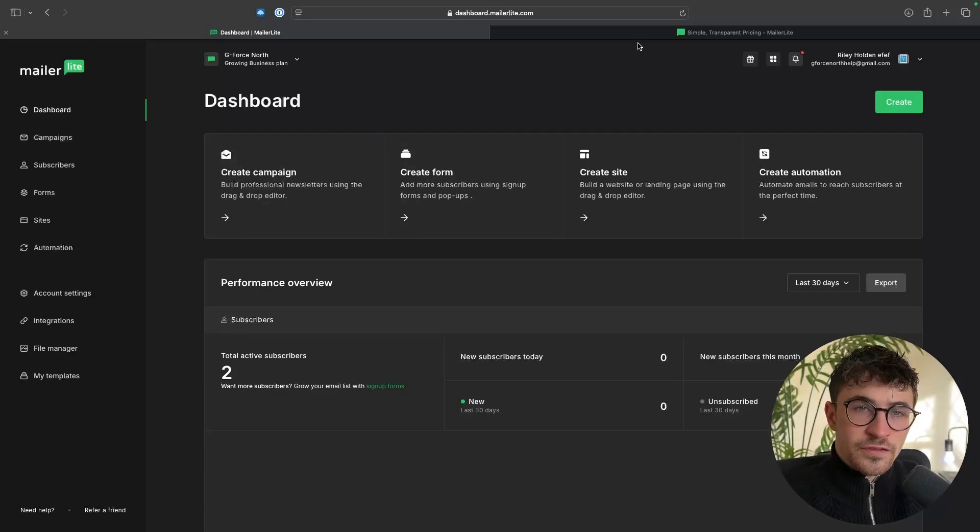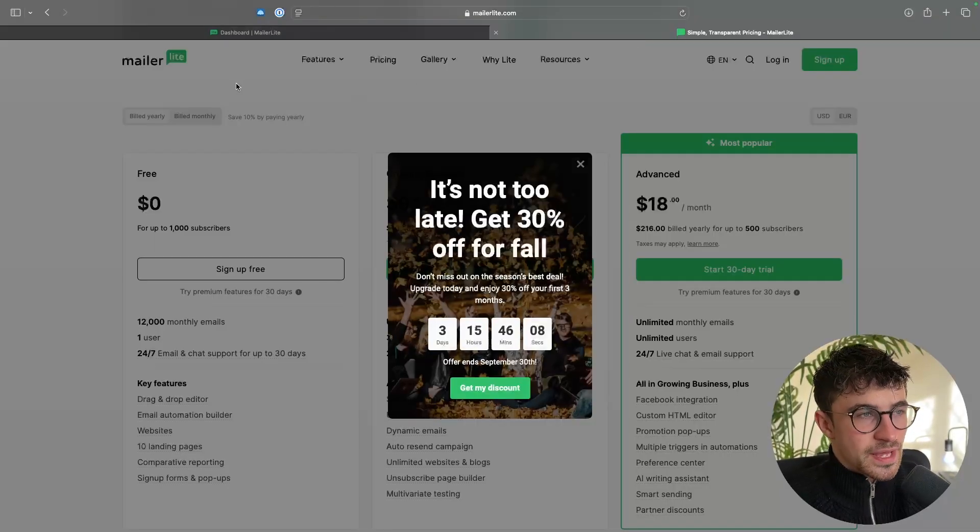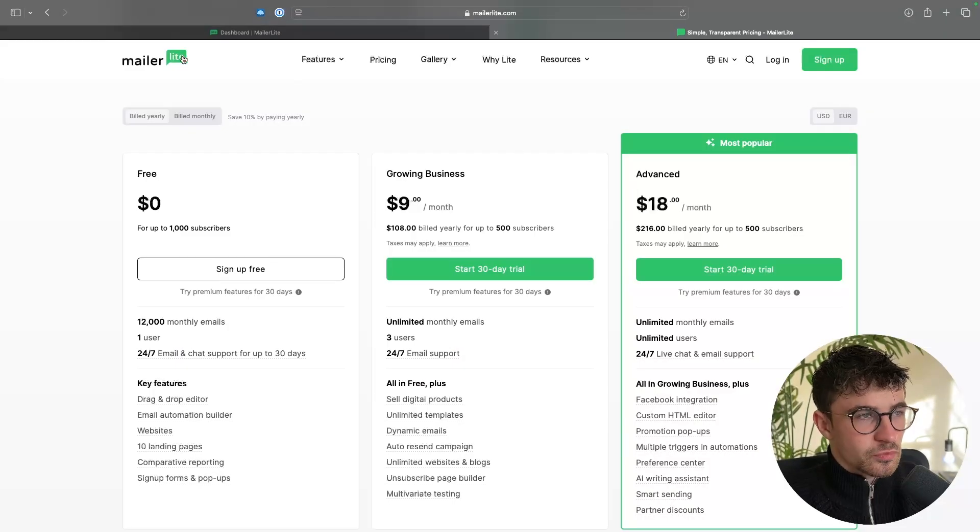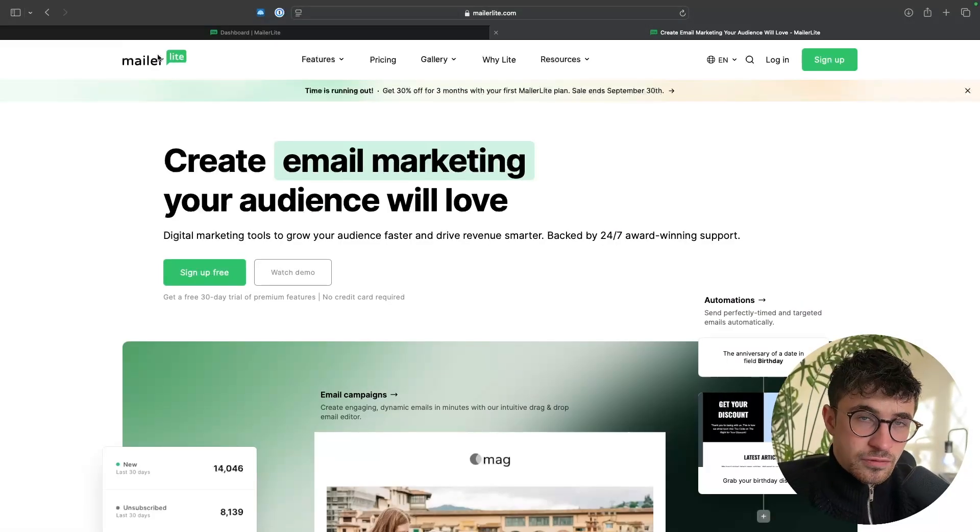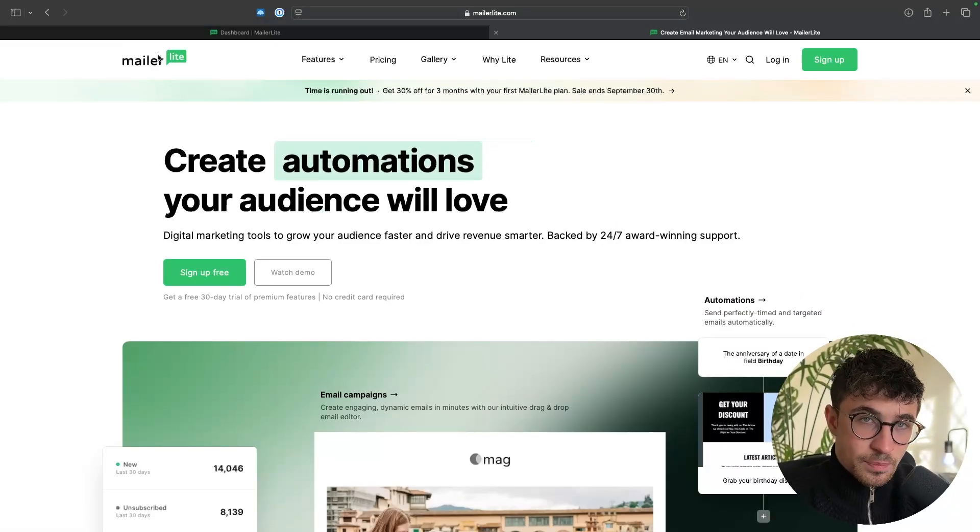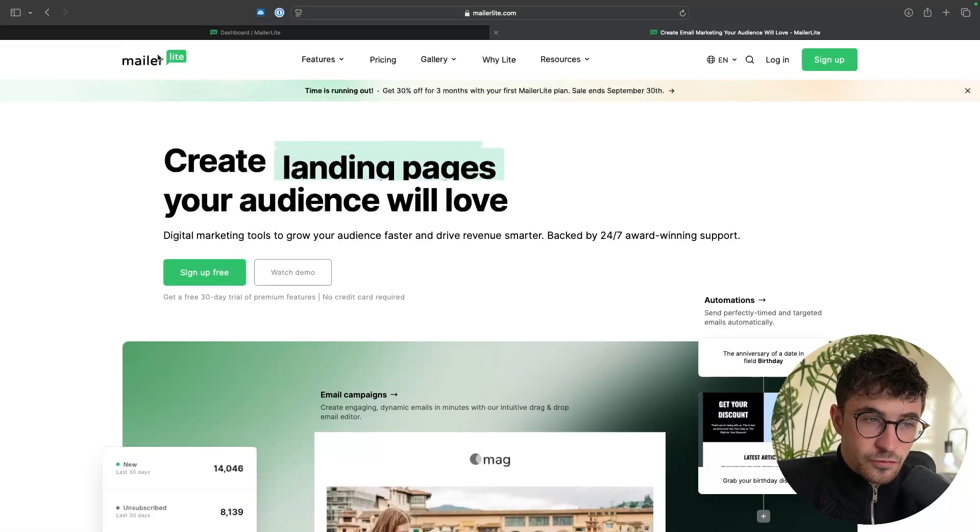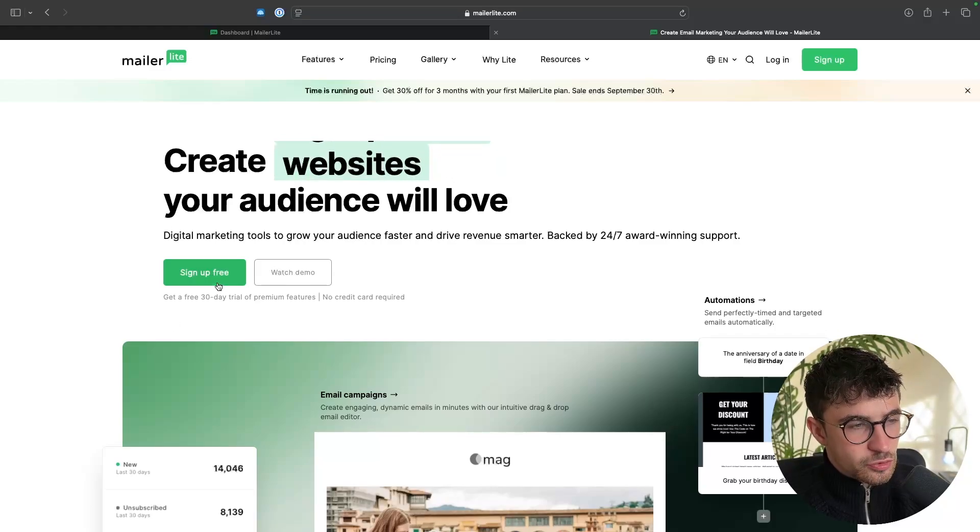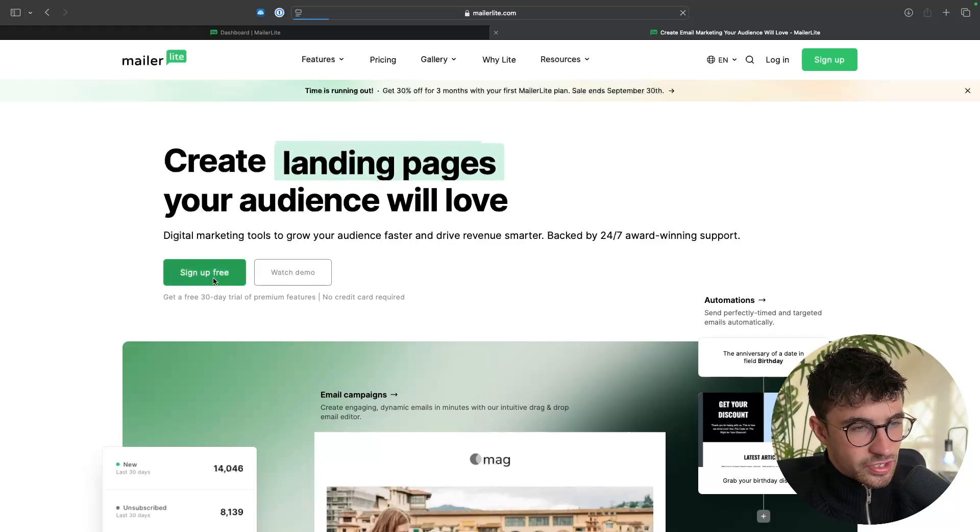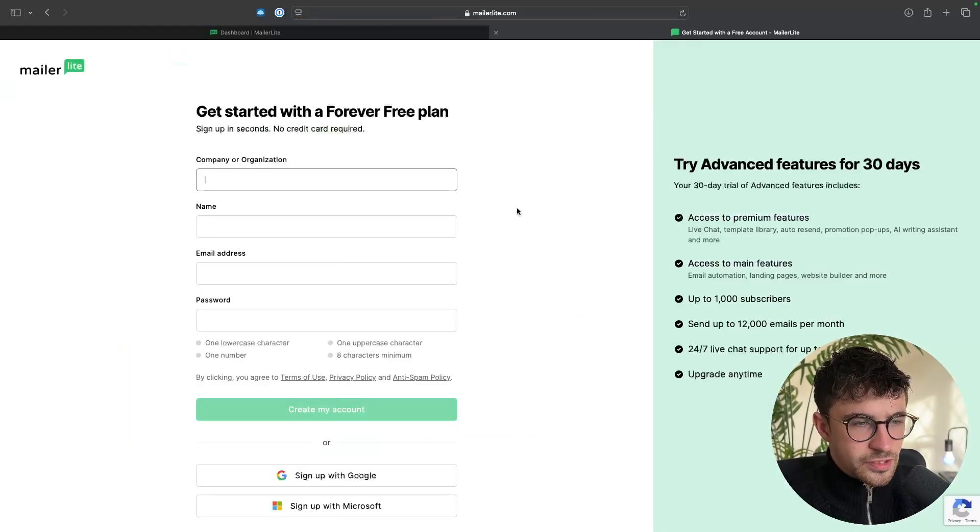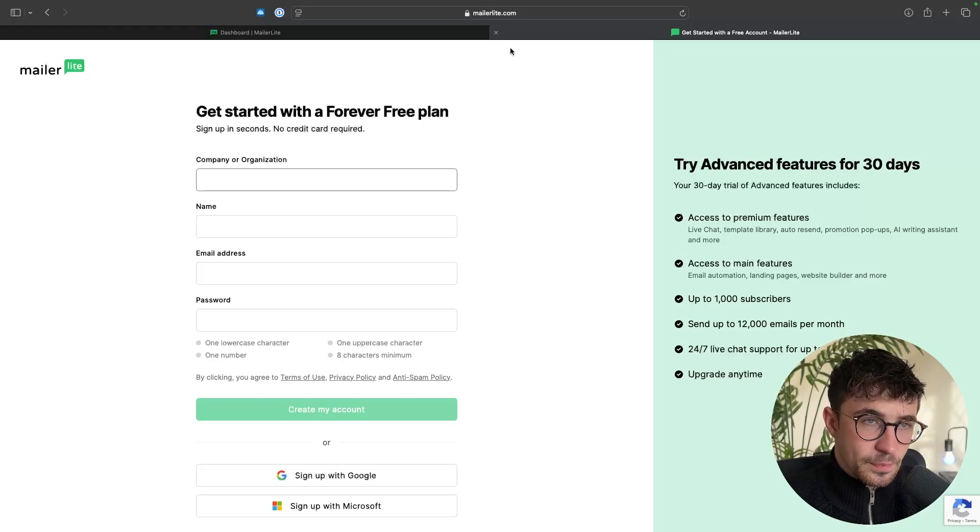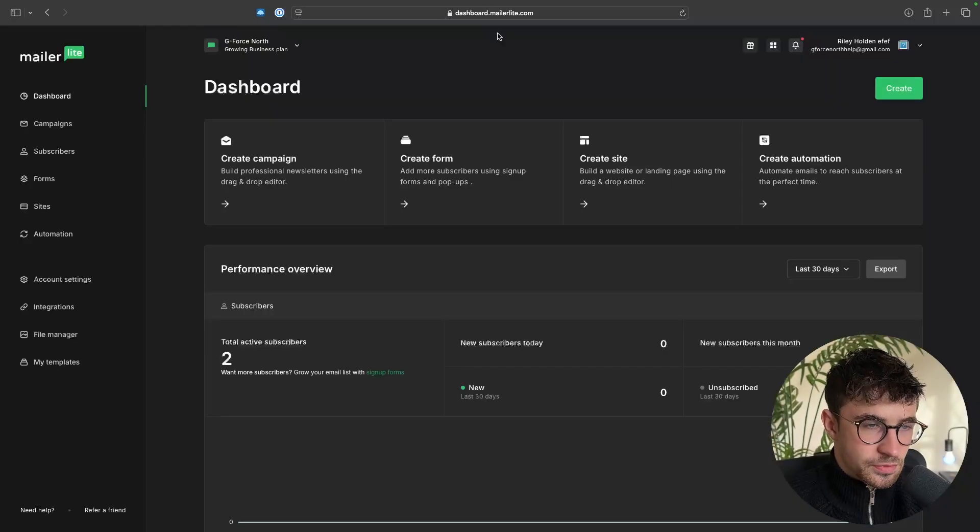Now if you do not yet have a MailerLite account, I will leave a link in the description of this video where you can go ahead and sign up to MailerLite for free. So with this you just click on sign up for free right here and then you can go through and create your MailerLite account.